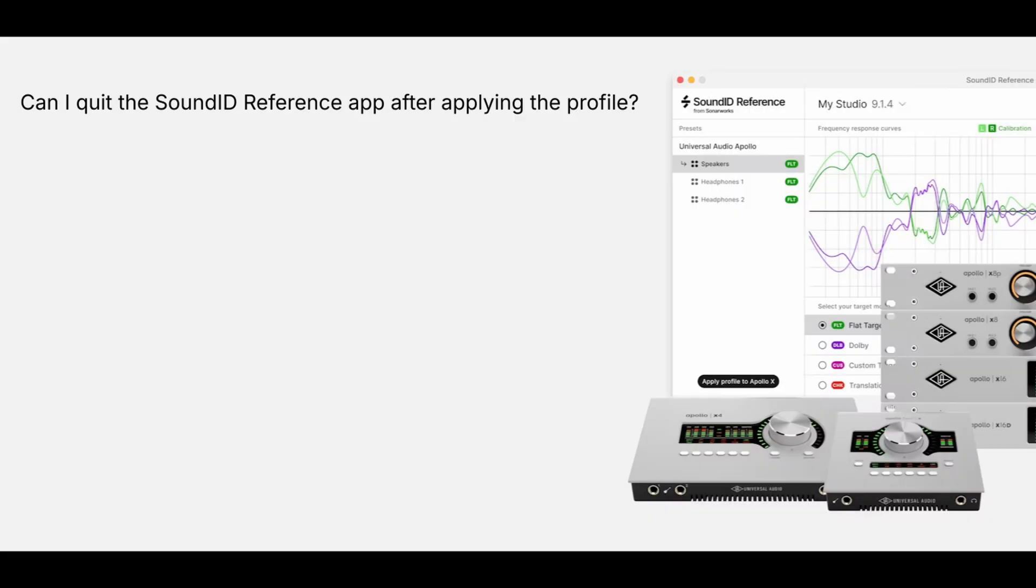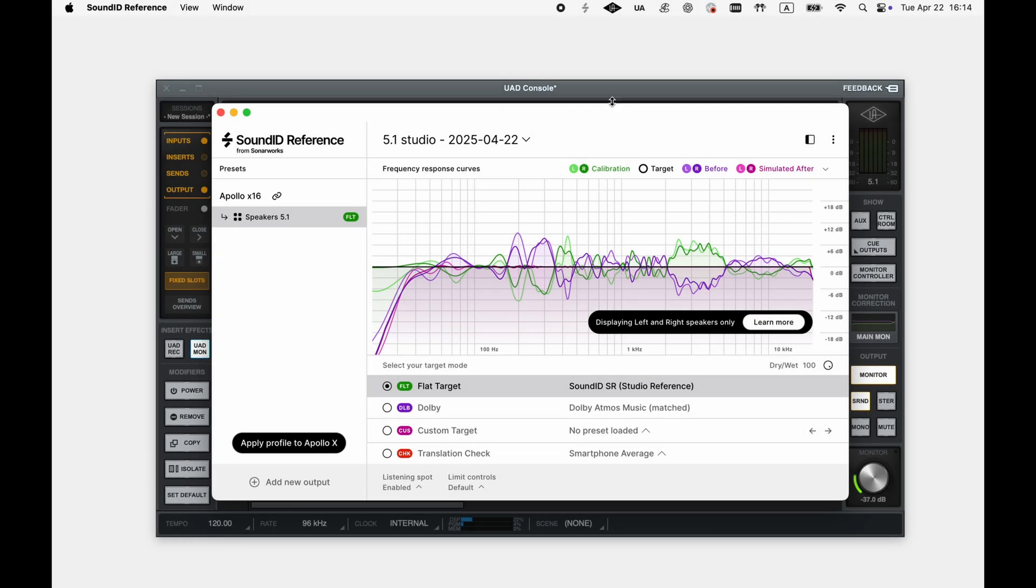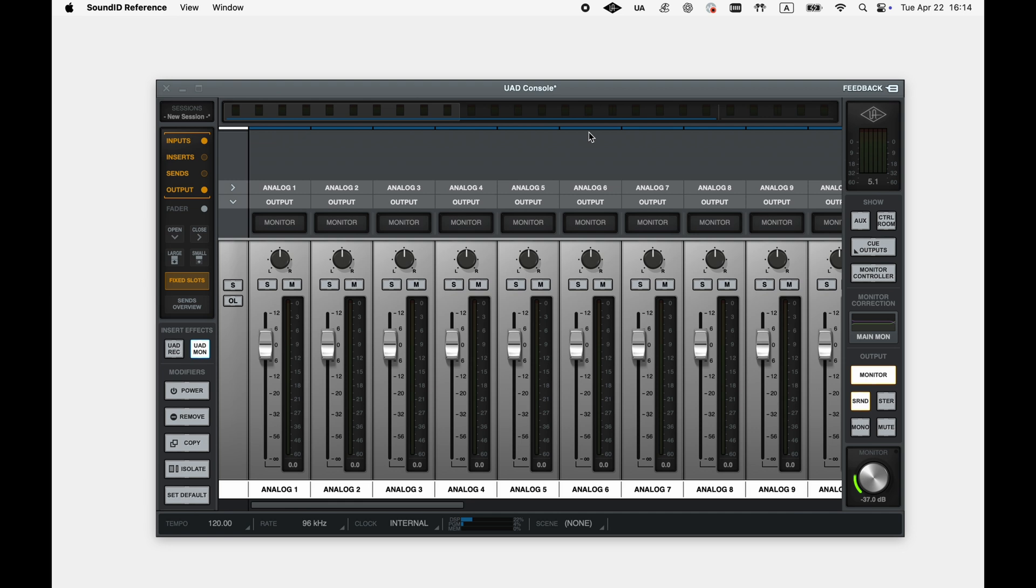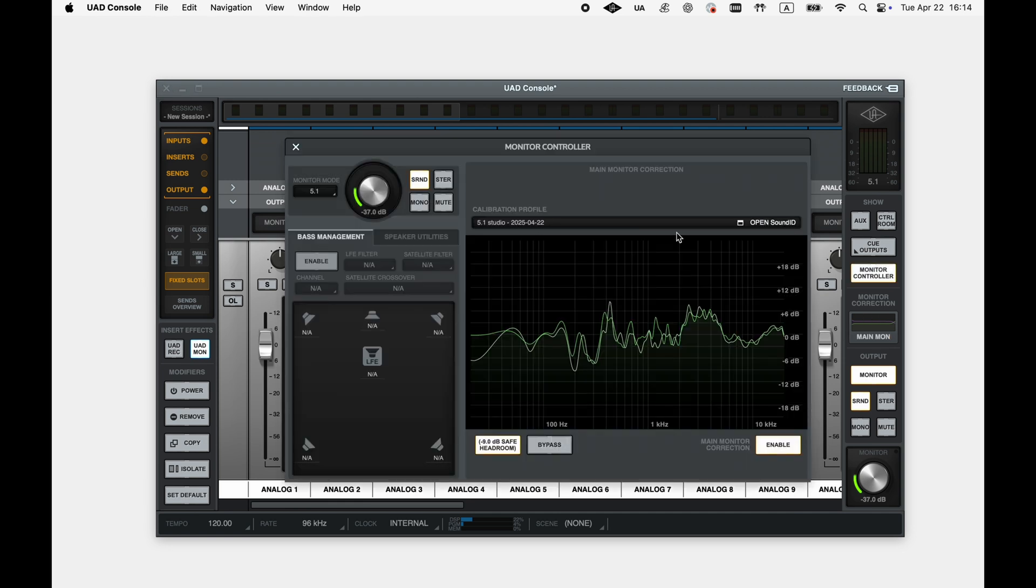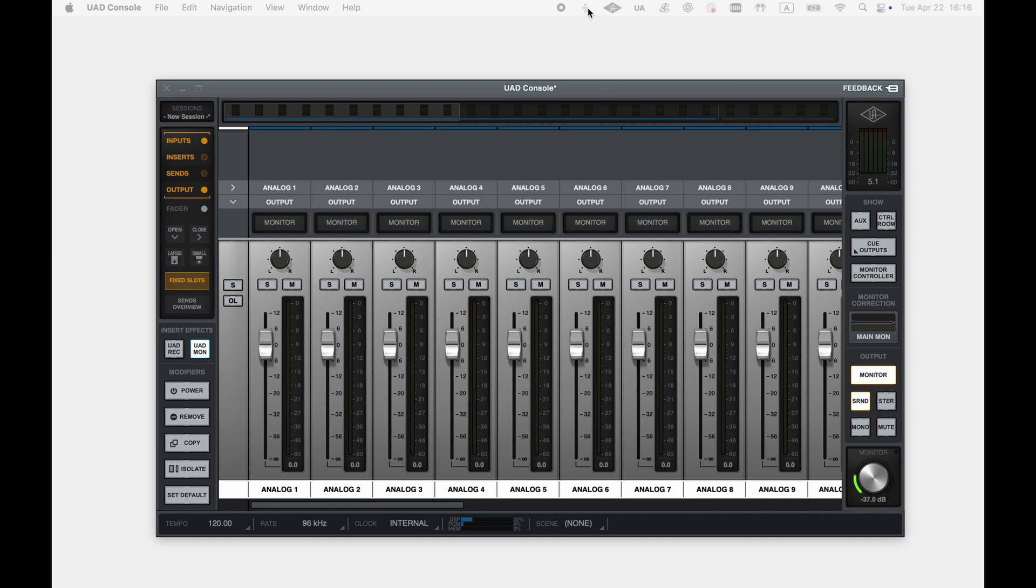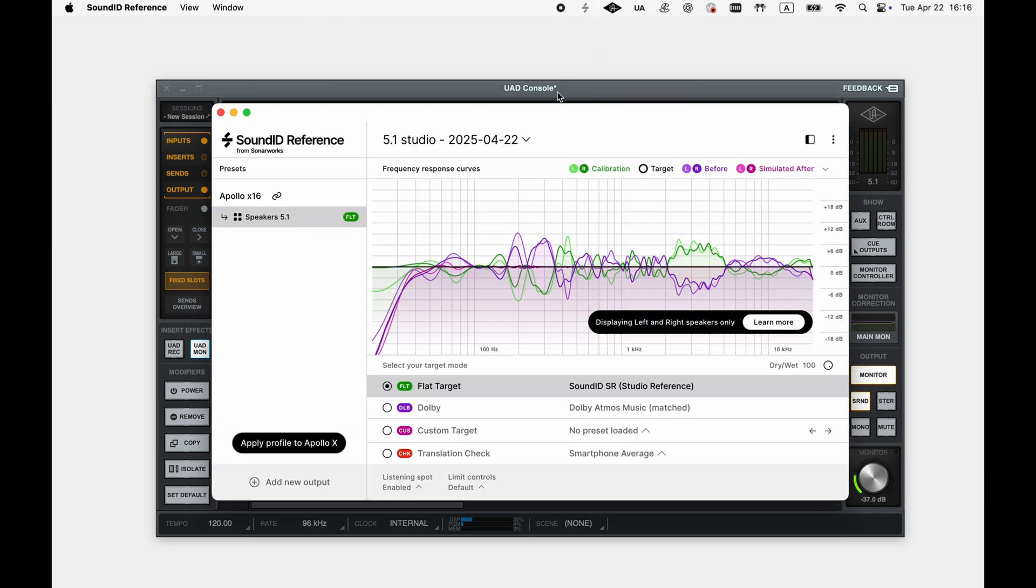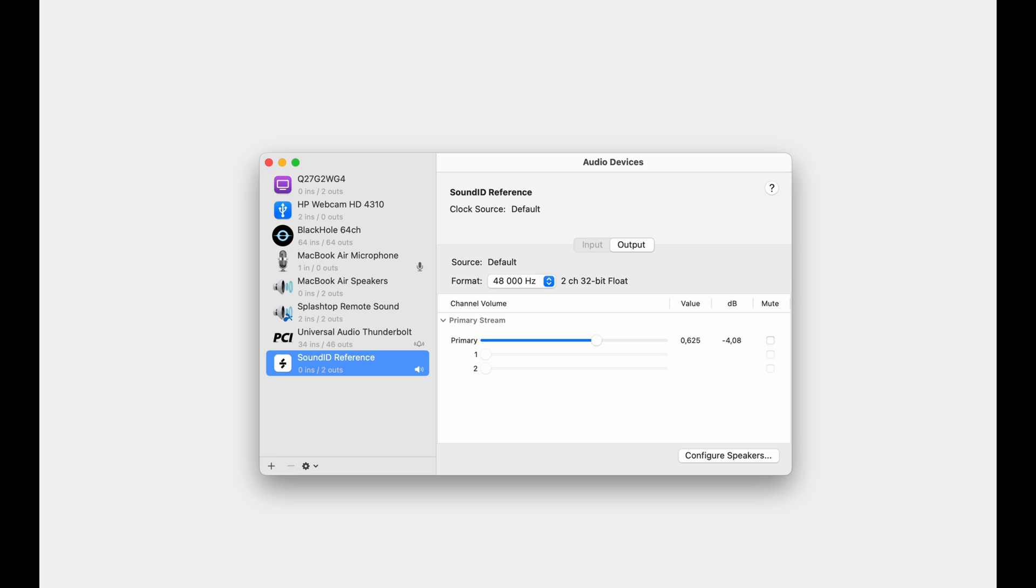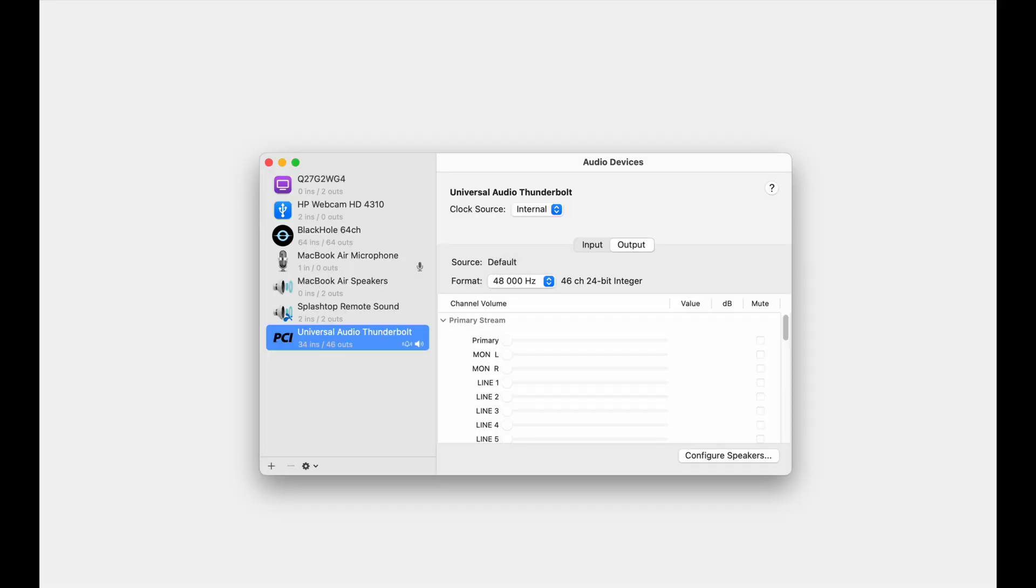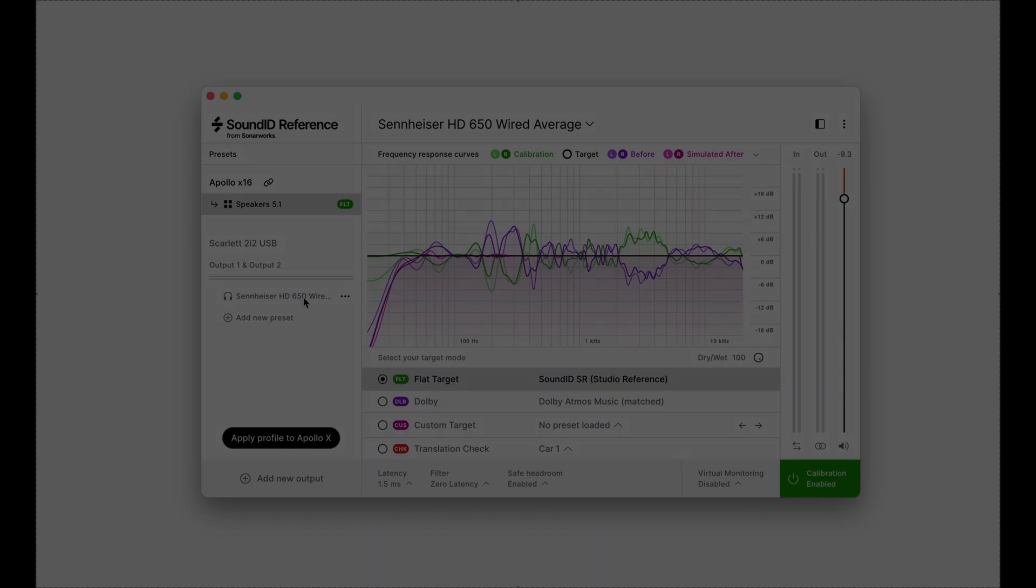Can I quit the Sound ID Reference app after applying the profile? Yes, the app can be shut down as the calibration profile is now stored within the Apollo. However, the app will be automatically launched by the UAD console as part of the integration when you reboot your computer. It is recommended to keep the app running as it allows us to make quick profile and settings adjustments and reapply them as needed. Keep in mind that the Sound ID Reference virtual audio device is closed down automatically upon applying the profile to the Apollo and is no longer available on the operating system level. In other words, the app now acts as a control interface only, requiring insignificant processing resources.